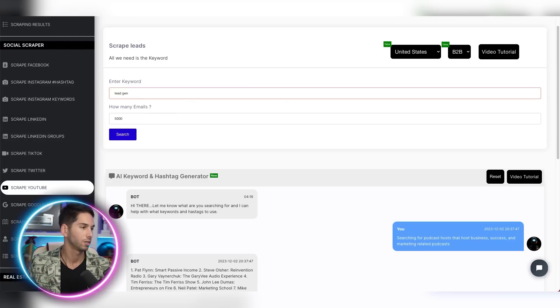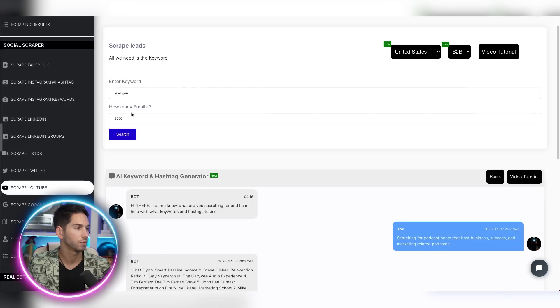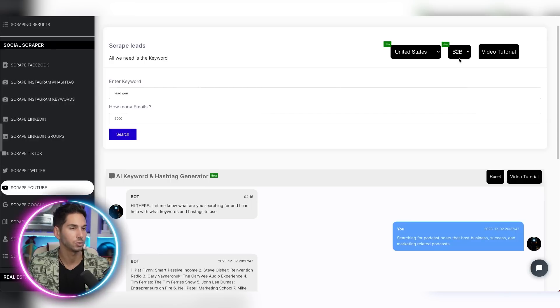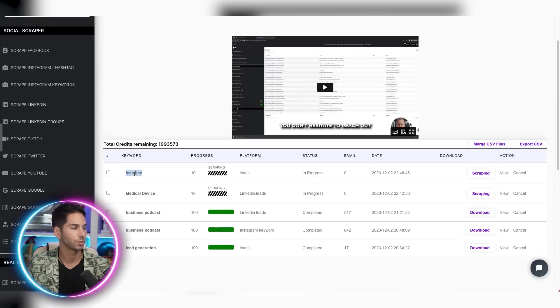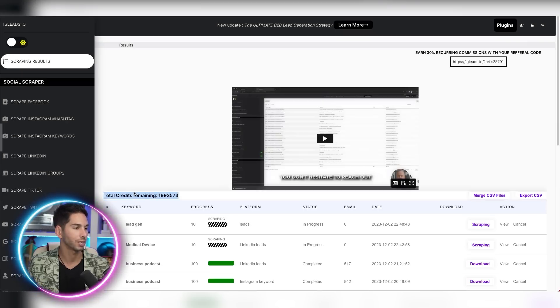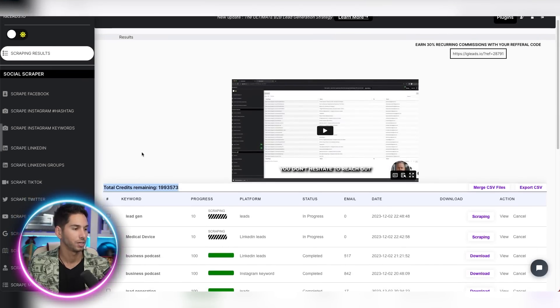I would type in lead gen as one keyword. So look for 5,000 emails, United States, B2C, and go ahead and start search. And now these searches are actually happening at the same exact time.